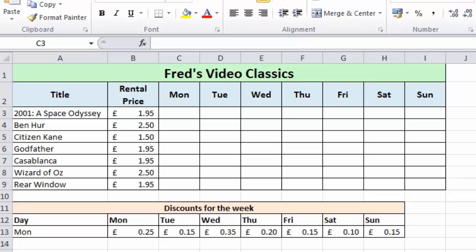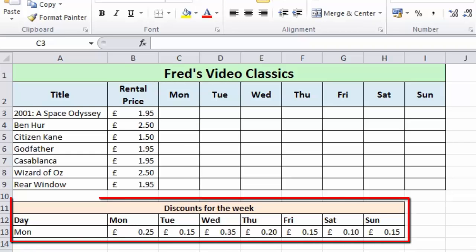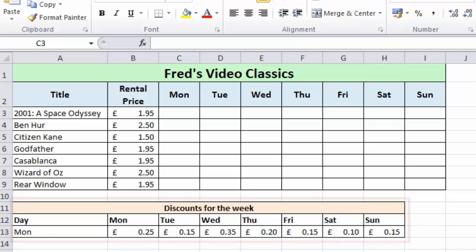In this example you can see a table that begins at row 11 showing the discounts for the week. We have a different discount to be applied for each day of the week, and in the main table you can see the list of movies and the full rental price which will also be discounted for each day. The challenge is to create a single calculation that I can then copy to all the other cells in the table.